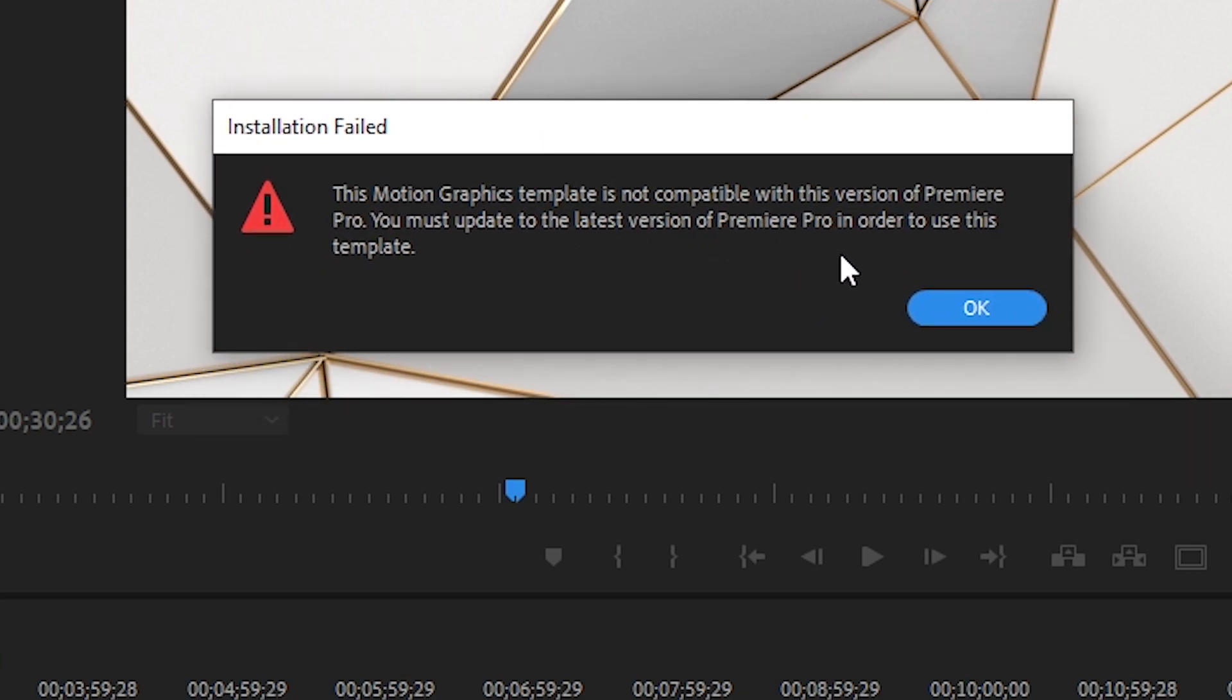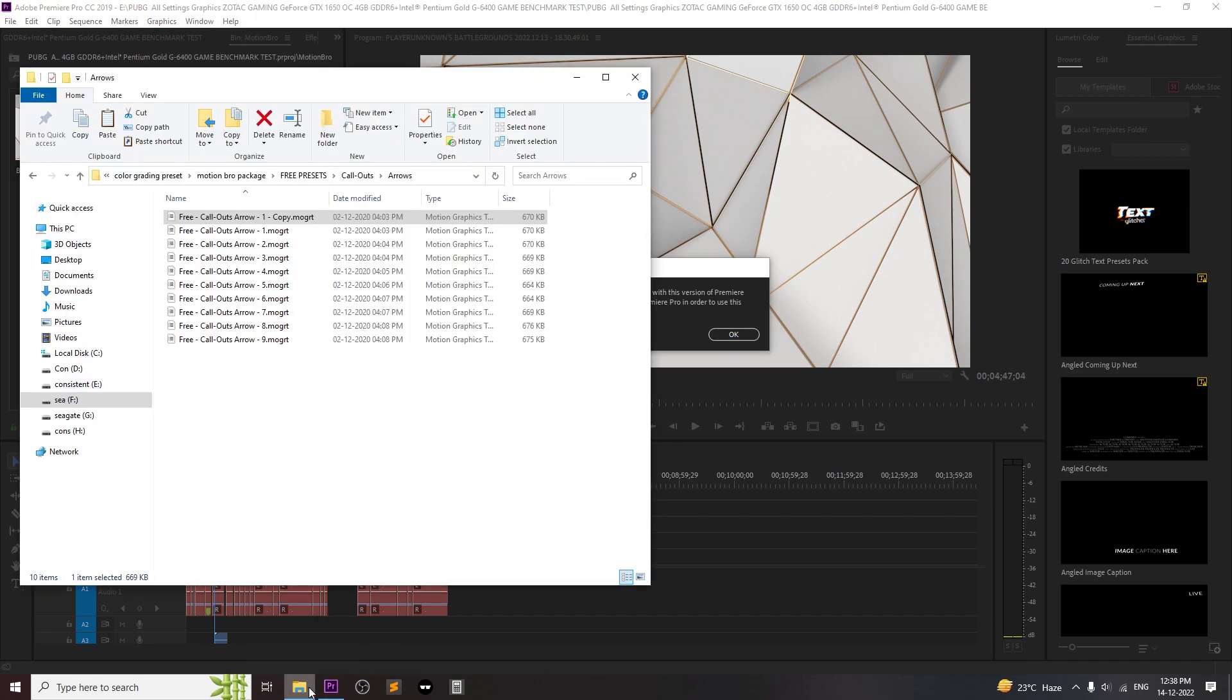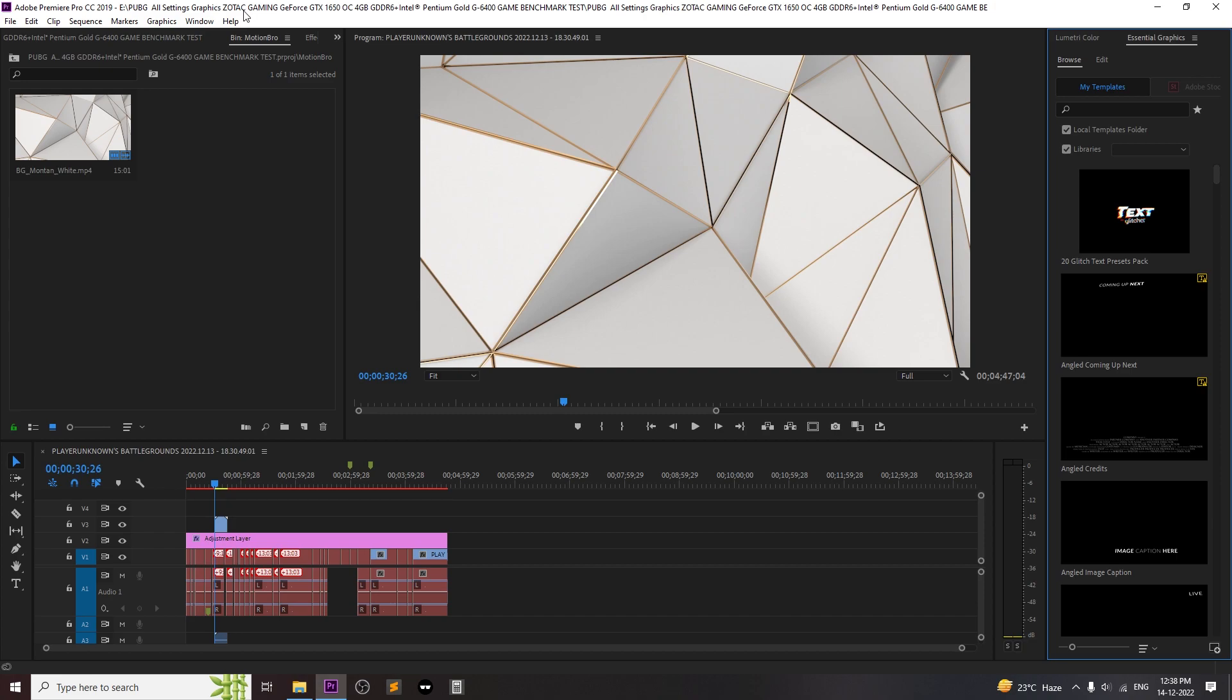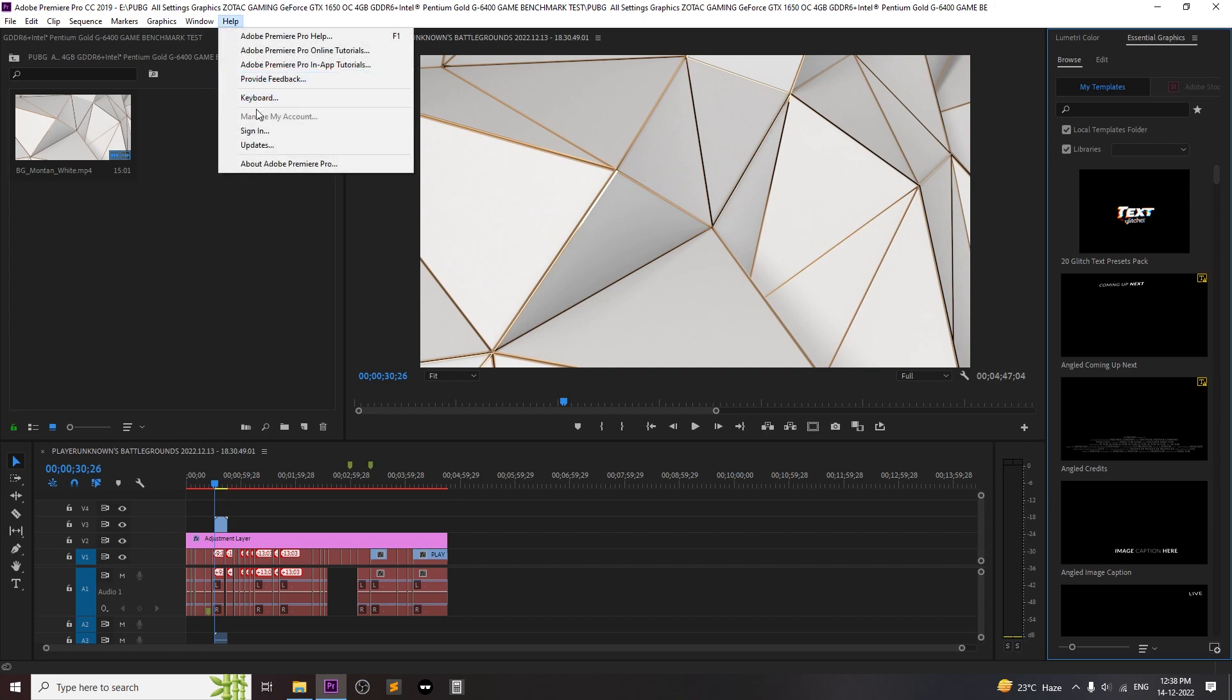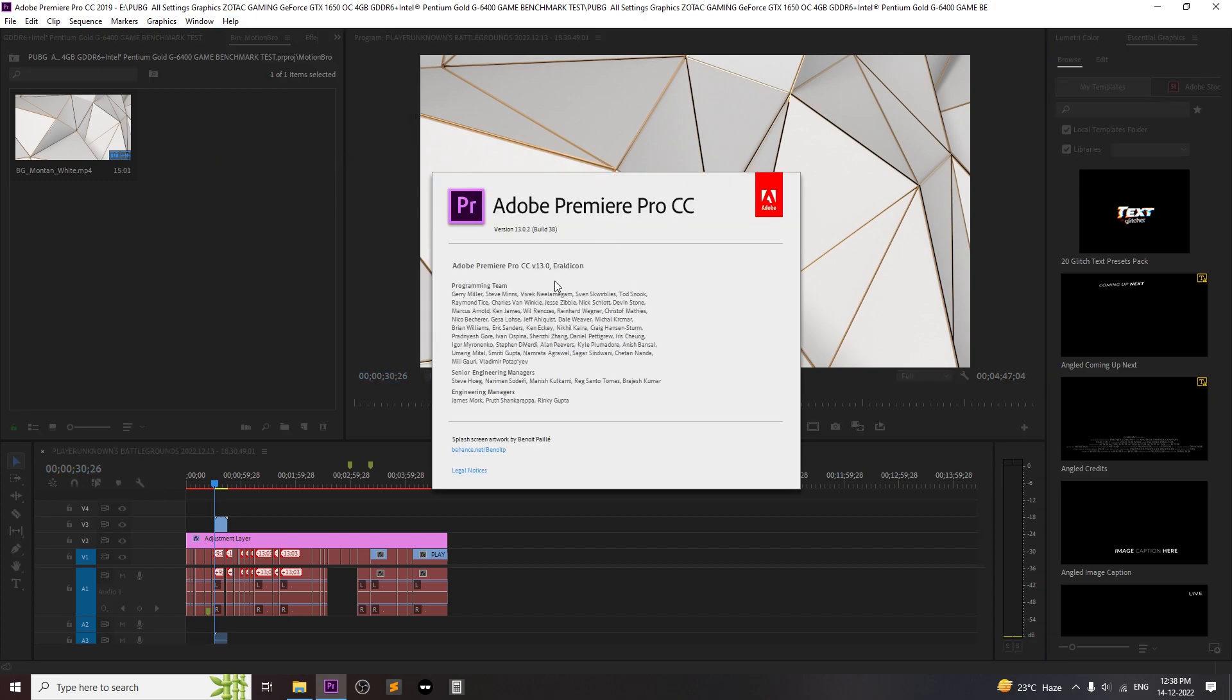So it's pretty easy to fix this problem. In order to solve this error, all you have to do is install newer version of Premiere Pro. I recommend installing 2021 version or 2022 version of Premiere Pro. You can also update Premiere Pro after you install the problem will 100% fix.